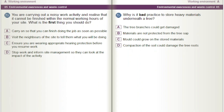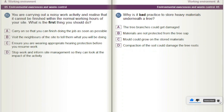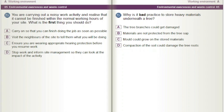You are carrying out a noisy work activity and realise that it cannot be finished within the normal working hours of your site. What is the first thing you should do? A) Carry on so that you can finish doing the job as soon as possible. B) Visit the neighbours of the site to tell them what you will be doing. C) Ensure you are wearing appropriate hearing protection before you resume work. D) Stop work and inform site management so they can look at the impact of the activity.